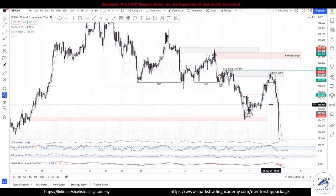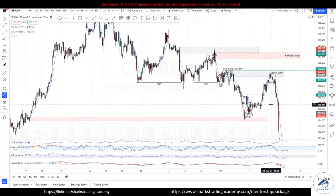Hey Traders, welcome to the Sharks Academy. In this video, I want to share with you the best strategy — the 200 EMA, RSI, Stochastics, and MACD crossover. This is the triple combo method.